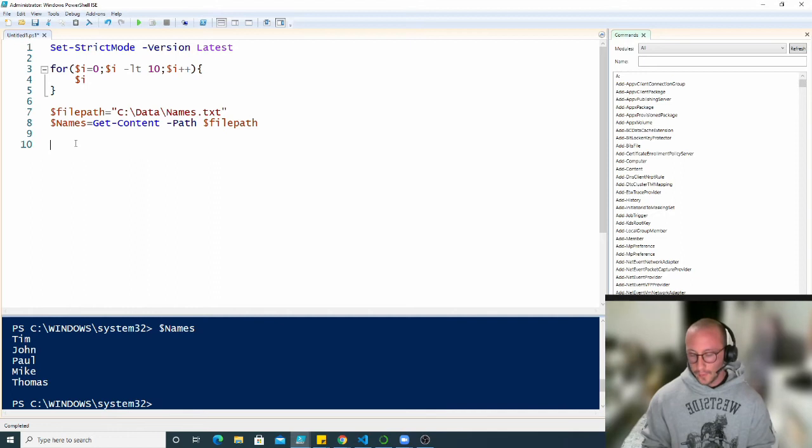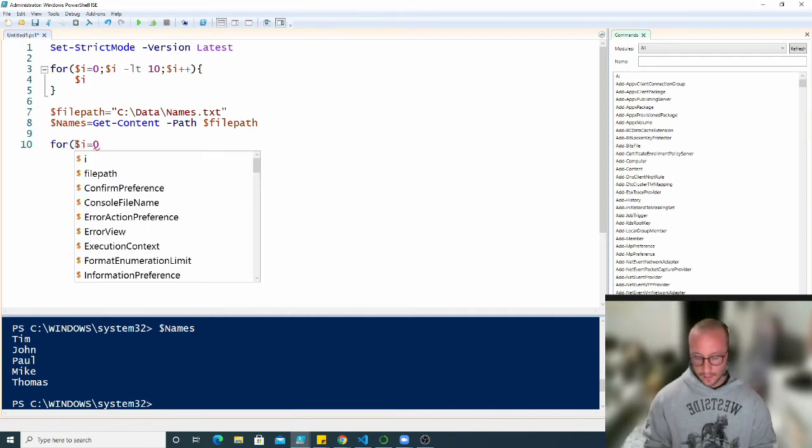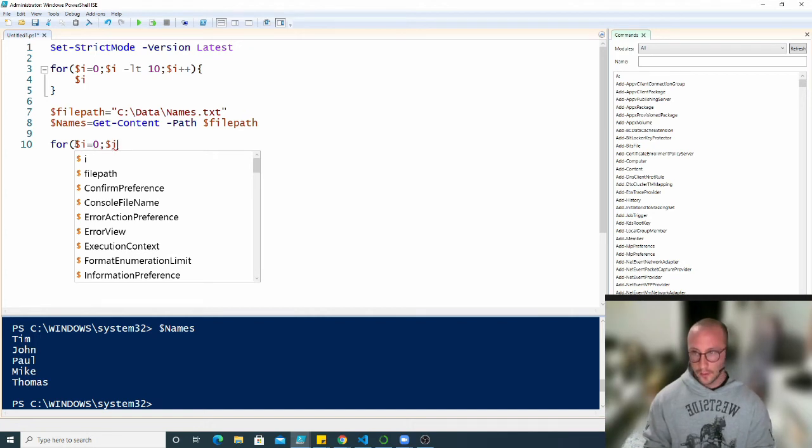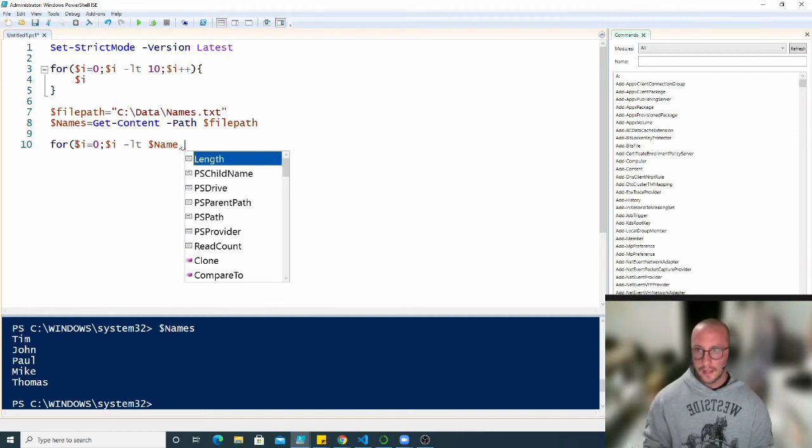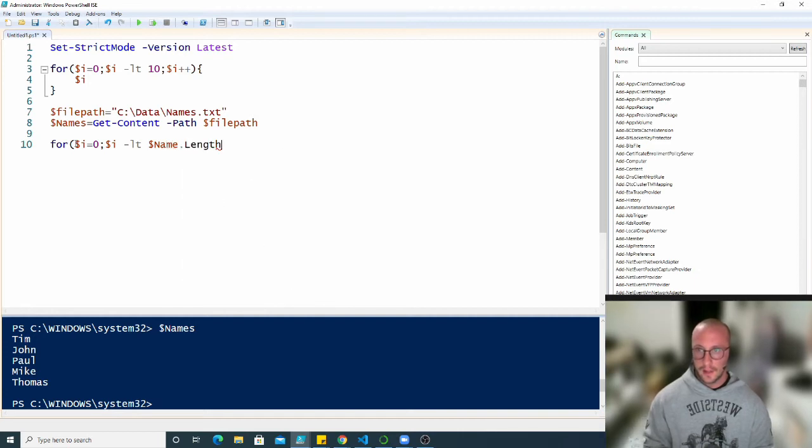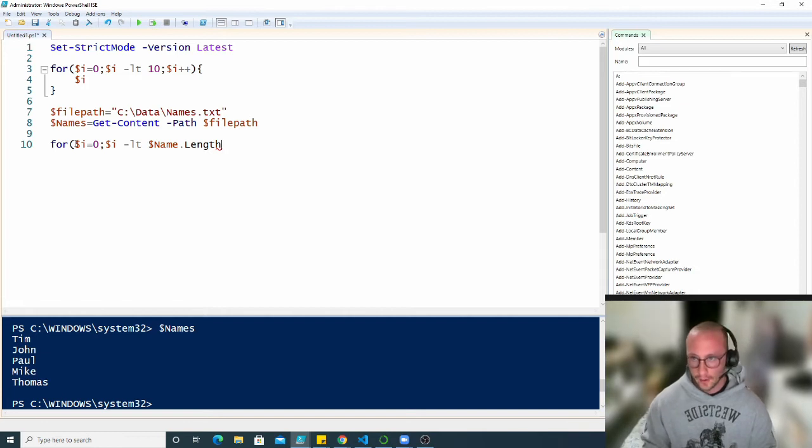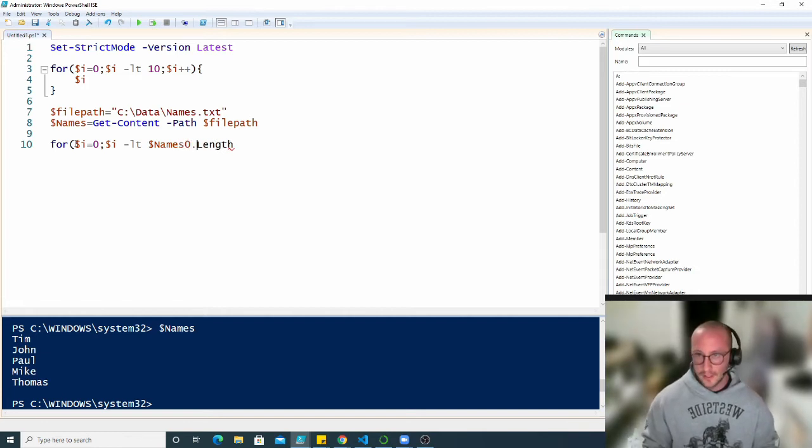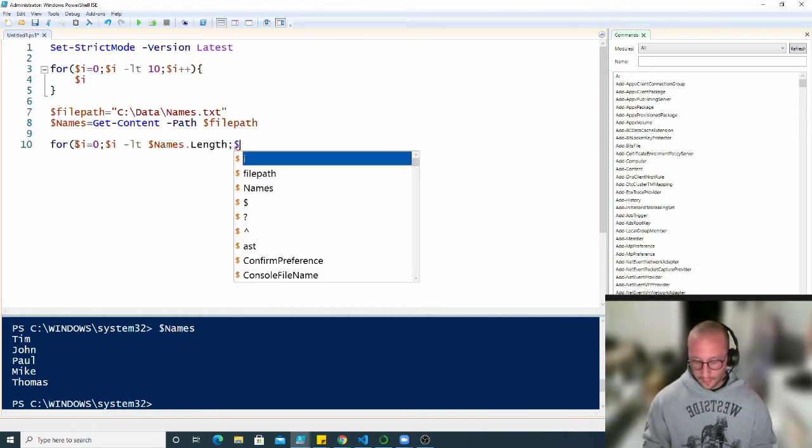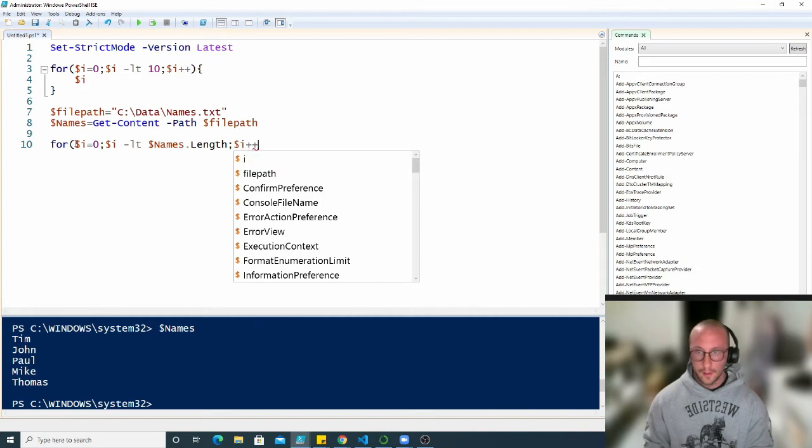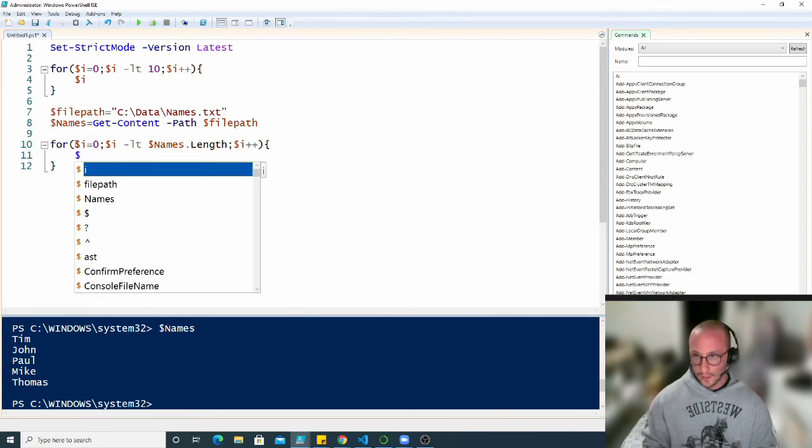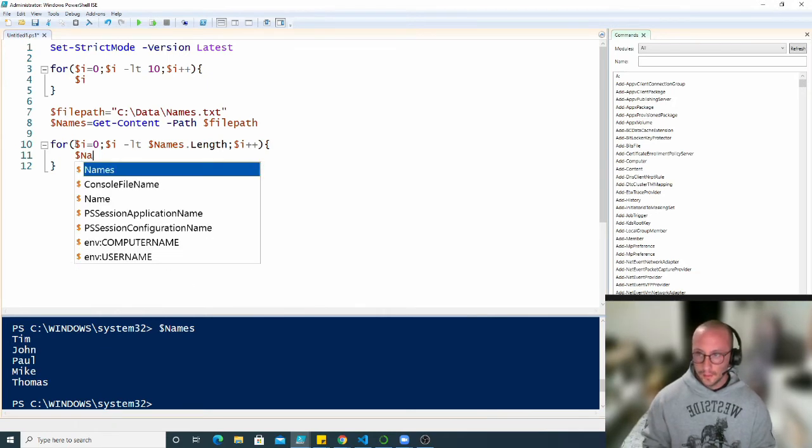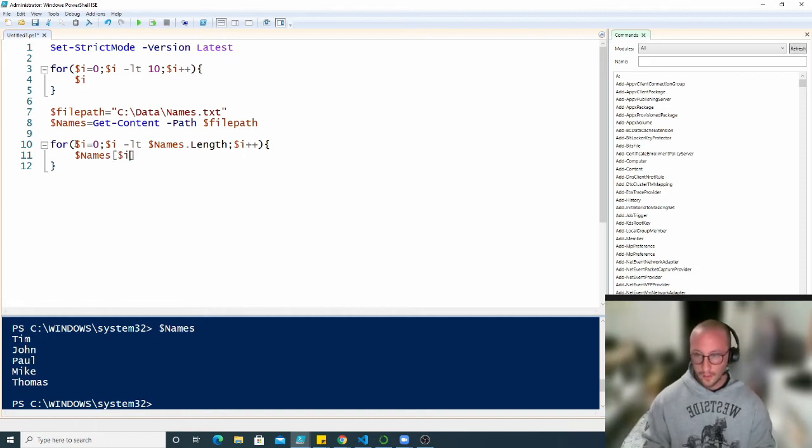So what we can actually do here is we can have another for loop with our i is zero. And then this time we're going to do our dollar sign i is less than our variable names dot length. So we want to make sure that it stays under the total length of names, which is actually our array of names. And then we're going to increment i by one again. And then we're going to do our open and close curly brackets.